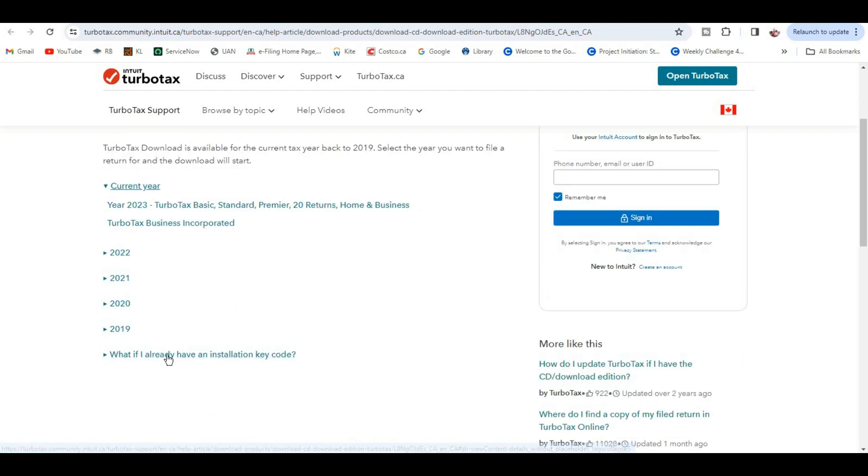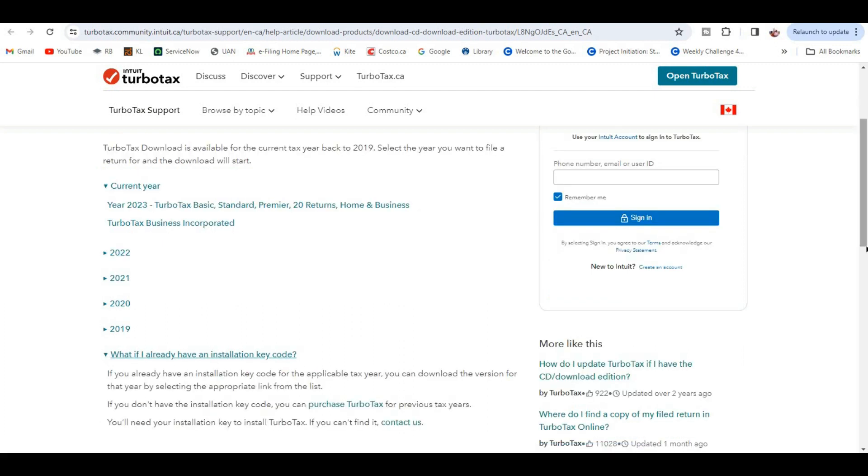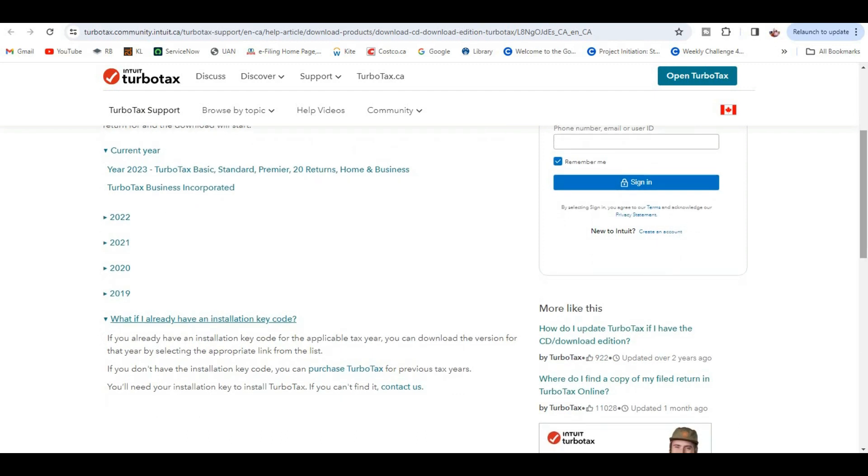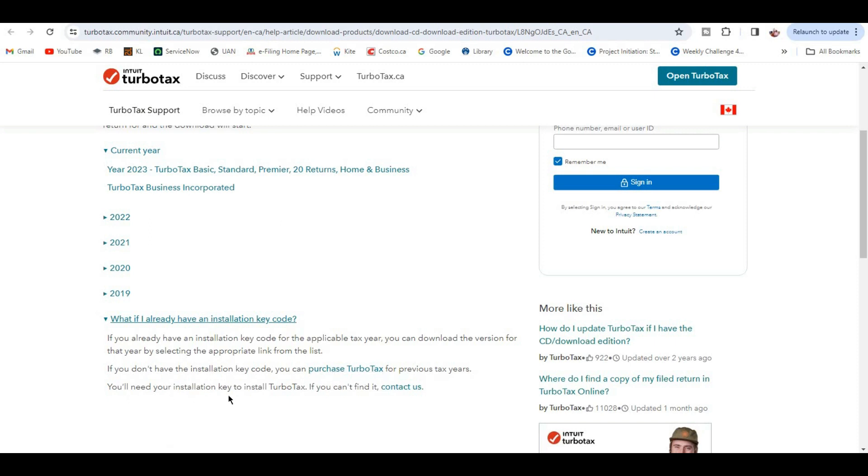What if I already have an installation key code? If you already have an installation key code for the applicable tax year, you can download the version for that year by selecting the appropriate link from the list. If you don't have the installation key code, you can purchase TurboTax for previous tax years. You will need your installation key code to install TurboTax. If you can't find it, contact TurboTax support.